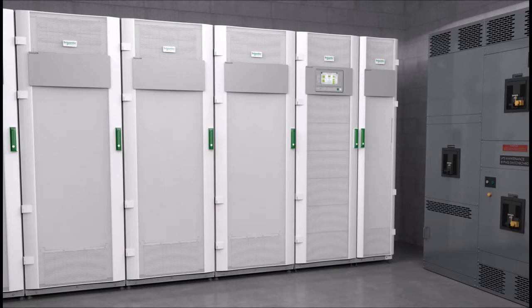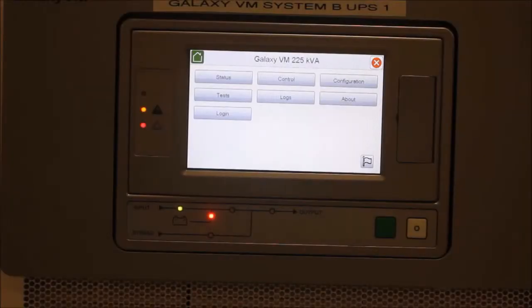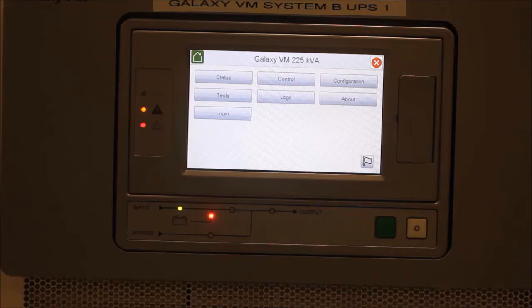Today, we are going to show you how to configure the network card for the Galaxy VM. This UPS comes equipped with a built-in network management card in the display, and has two empty smart slots for an additional network management card if desired. The Galaxy VM supports the AP9630, AP9631, and AP9635 smart slot cards only.